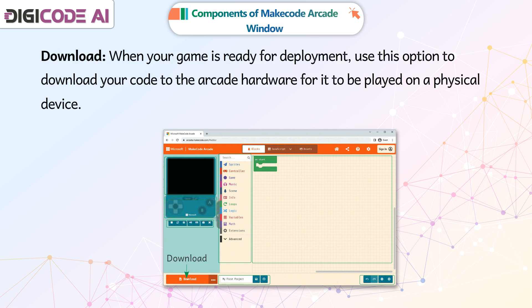When your game is ready for deployment, use this option to download your code to the arcade hardware for it to be played on a physical device.